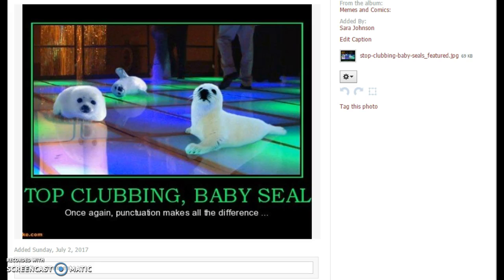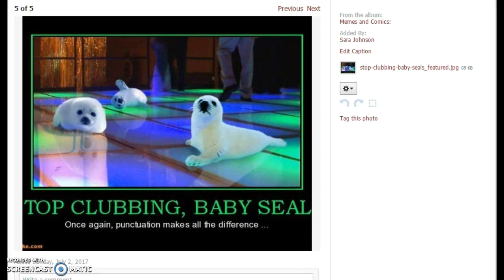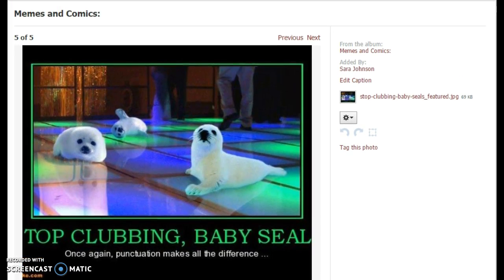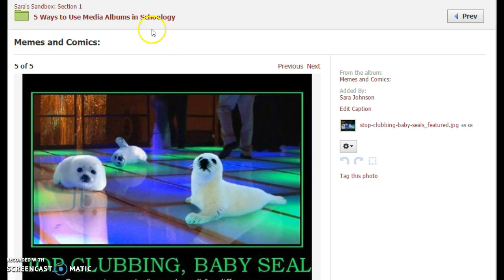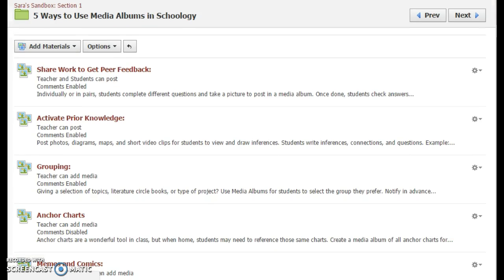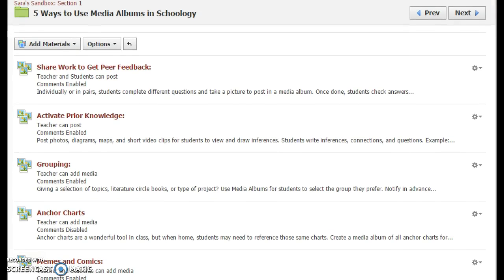You can use these as warm-ups, closure activities, or even put some on the test. It's a way to inject humor and keep things entertaining, especially if you make students do the hard work of creating the memes or finding the comics. So those are five quick ways to use media albums in Schoology — let me know if you have more ideas by posting them in the comments.